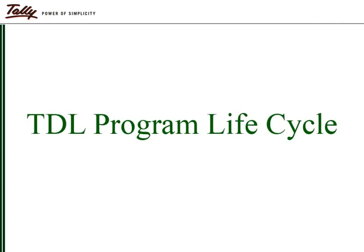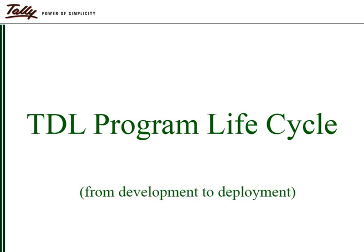Let us now go through the various steps in the lifecycle of a TDL project, starting from creation of a project to building of a TCP file, which can be deployed in Tally ERP 9.